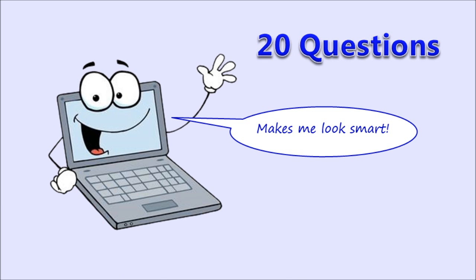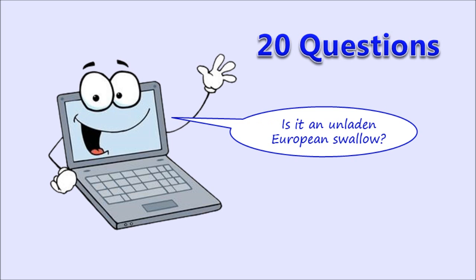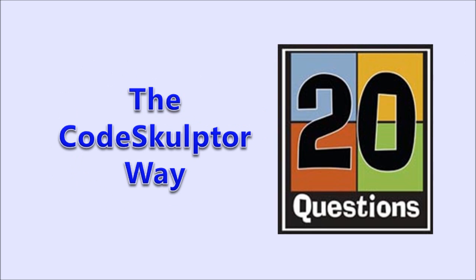20 questions is a simple guessing game that makes the computer look like it knows things about the world. You think of an animal and then you start the game. The computer will try to guess the animal by asking you yes-no questions. Your responses help narrow down the answer, and eventually the computer will guess an animal. If it gets it right, it wins. Otherwise, it will give up and ask what the animal is and how to describe it. The next time you play, the computer will include the new information in its guessing.